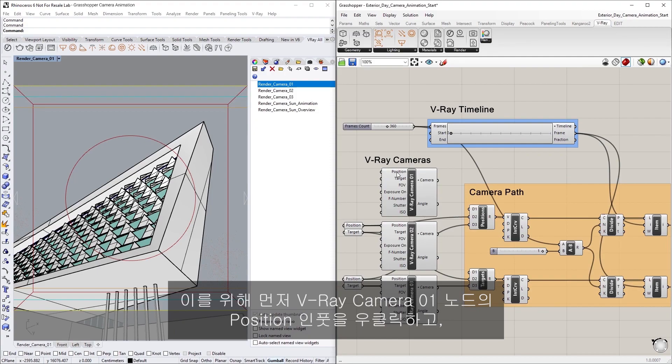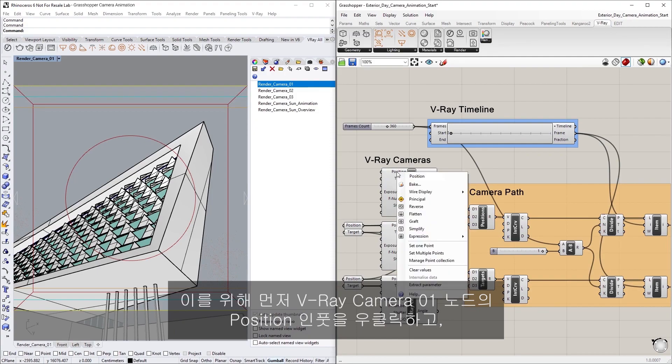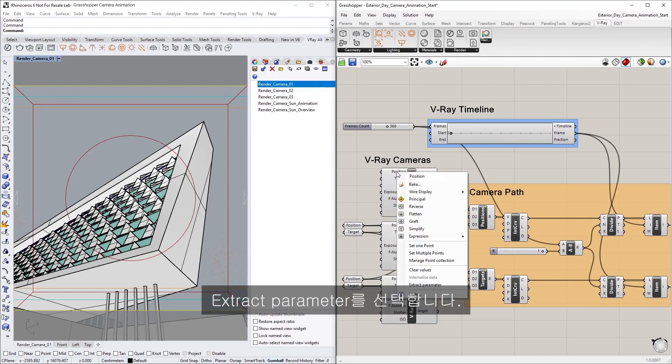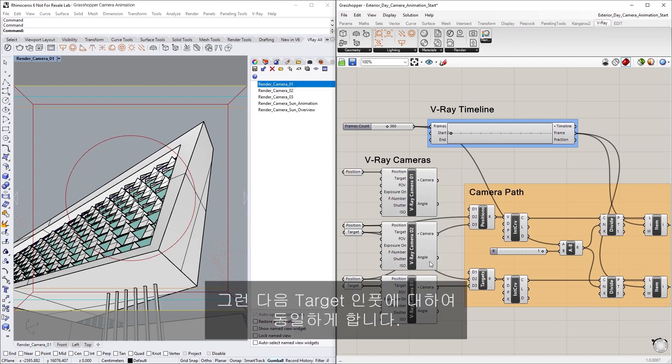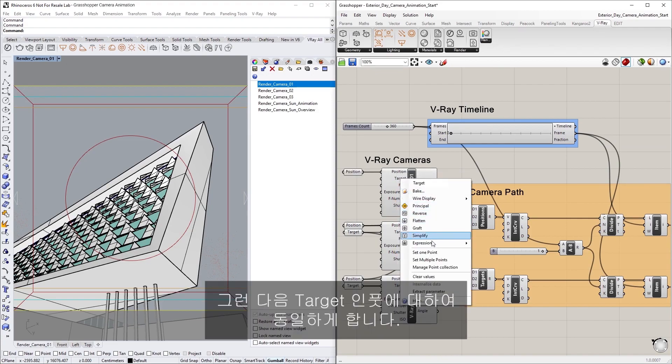To do so, we first need to right-click on the Vray Camera 01 node's Position input and select Extract parameter. Then, let's do the same thing for the target input.